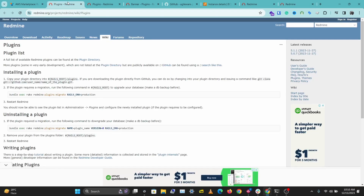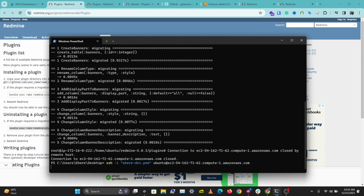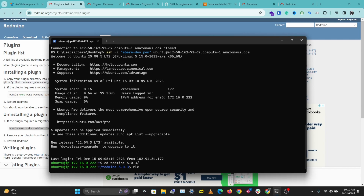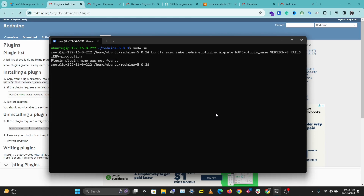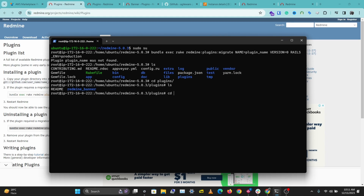To uninstall the plugin, you need to use the uninstall command, and you need to do this as root as well. I'm going to go back to my terminal and log back in. Let's cd into Redmine, login as root, paste the uninstall command, then go into the plugins directory and delete the Redmine banner plugin directory.